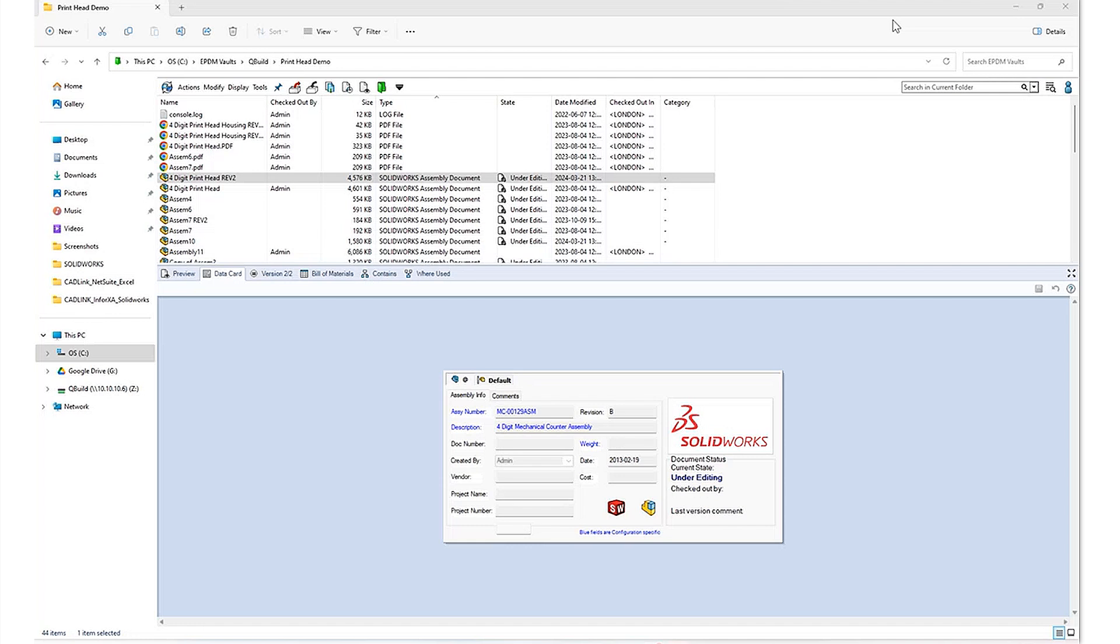Today, what I'm going to be showing you is a demonstration of Cadlink integrating between SolidWorks PDM Professional and Oracle ERP systems. So let's go ahead and get started.